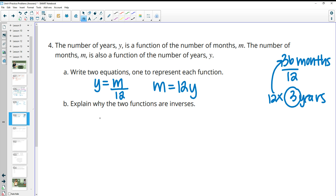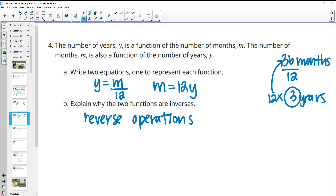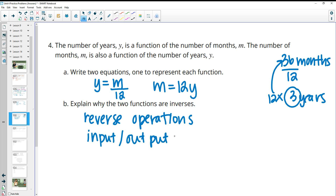Why are these inverses of each other? Because they're reverse operations — the input and output are reversed. Instead of dividing by 12, we multiply by 12. So those inputs and outputs are reversed, or they use reverse operations.